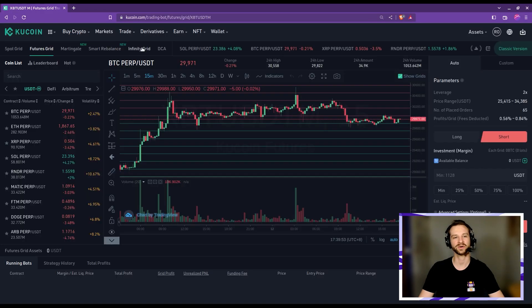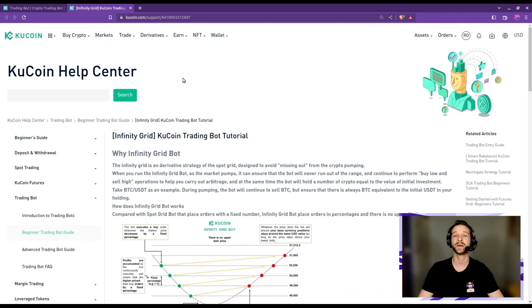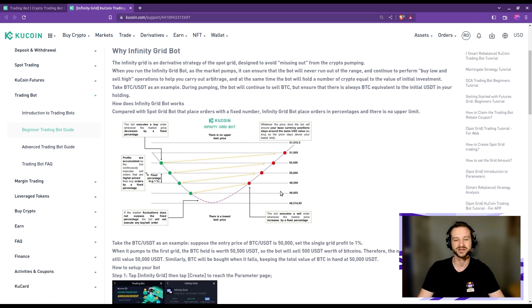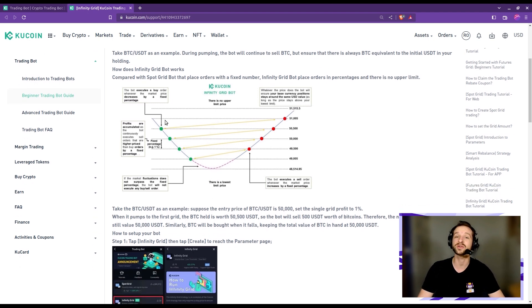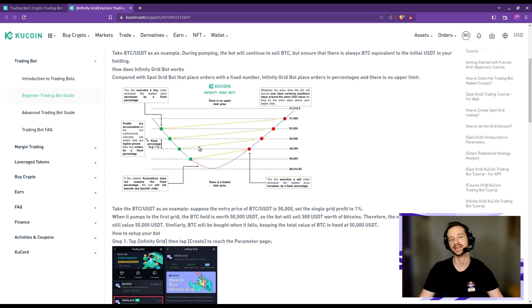Let me go to the trading bot page and click on infinity grid, then go to tutorials. The background principle of this infinity grid bot is pretty similar to that of a standard grid trading bot. The bot will create a grid depending on the parameters you feed it, and on this grid it will set a number of orders — some buy orders and some sell orders. The buys execute when the price goes down, while the sells execute when the price goes up.